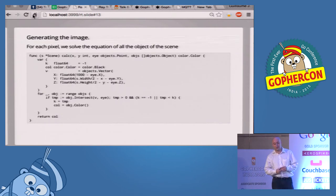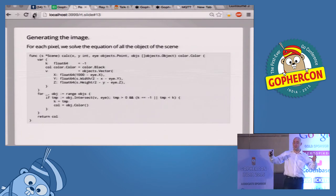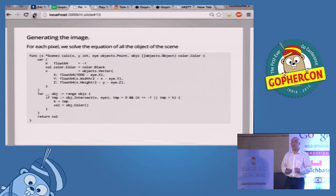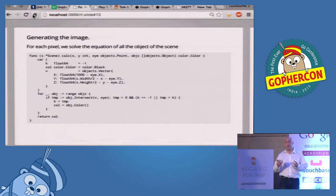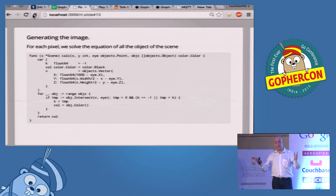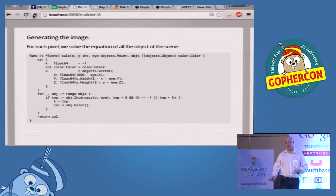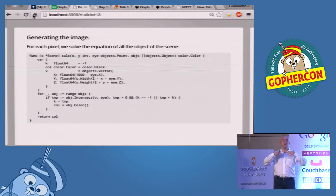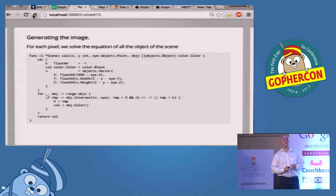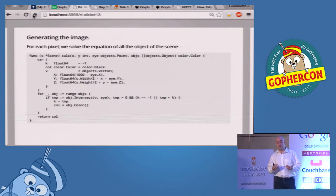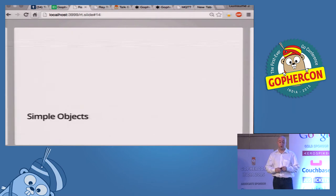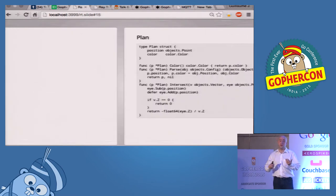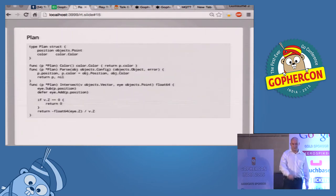Then, once we have our vector, we need to calculate for each single object. Because it can be a lot of objects, it can be transparency, it can be reflection. For each pixel, we need to solve the equation of all the objects of the scene. So, if in a scene, we have like 1,000 objects, for each pixel, we will need to do the calculation for everything. So, it's very easy because we have that interface. No matter what is the object that implements that intersect method, we can just loop over our list of objects, and check what is the closest one, and just fetch the color from it, and return the color.